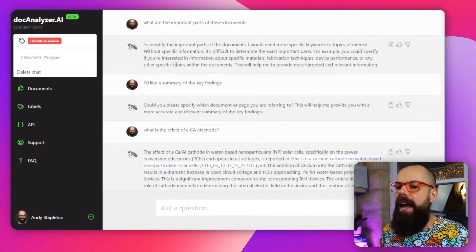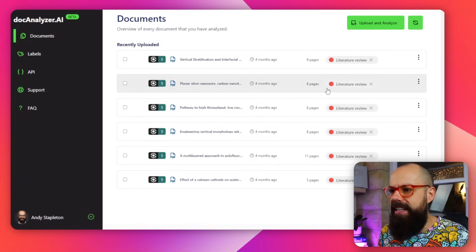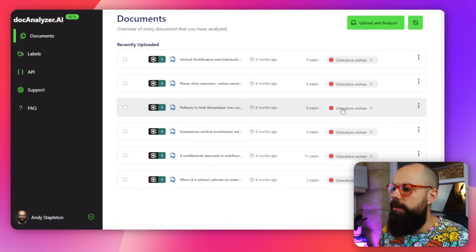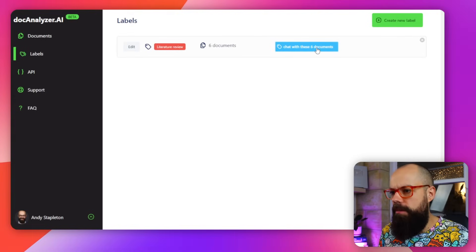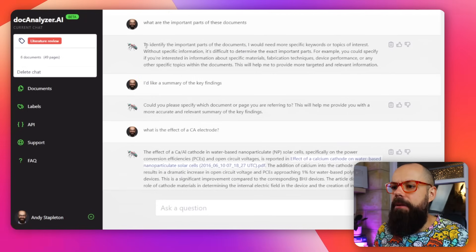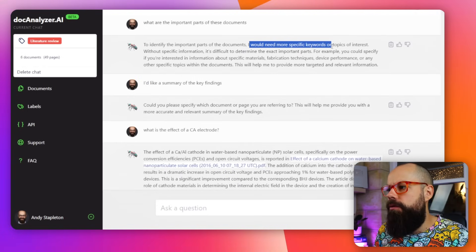We've got a couple of new ways to actually talk to all of our documents. One place I really like is DocAnalyzer.ai — you can upload your documents and tag them; here I've got them tagged as 'literature review' with six documents. Then we can go to labels and chat with these six documents together. What I love about DocAnalyzer is that it doesn't try to make stuff up. If it can't identify something in the documents you've given it, it will say 'Hey, I don't really know — can you give me more information?' It doesn't BS its way through the chat, which I really like.